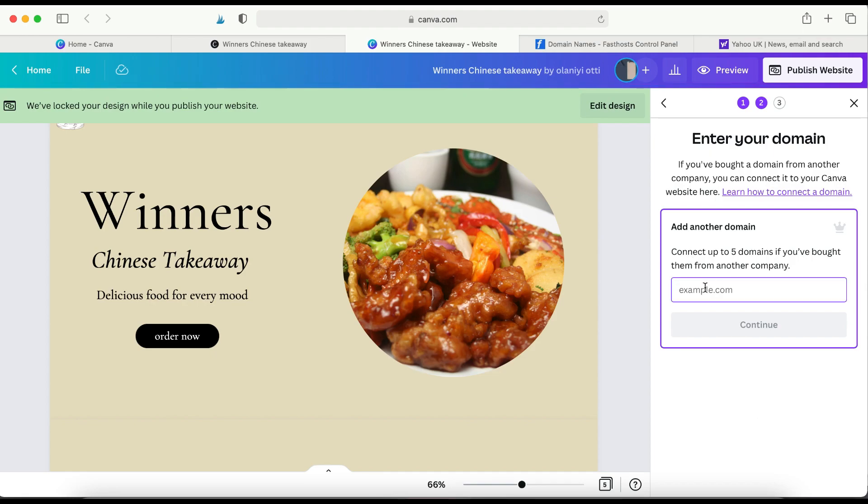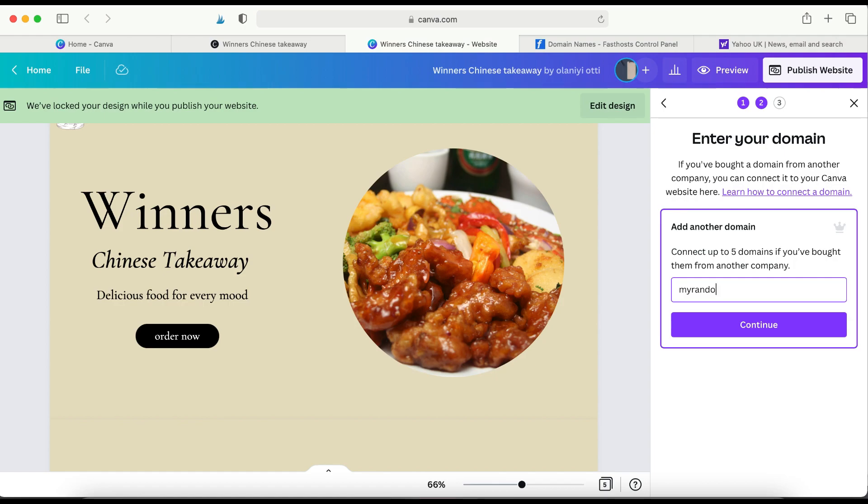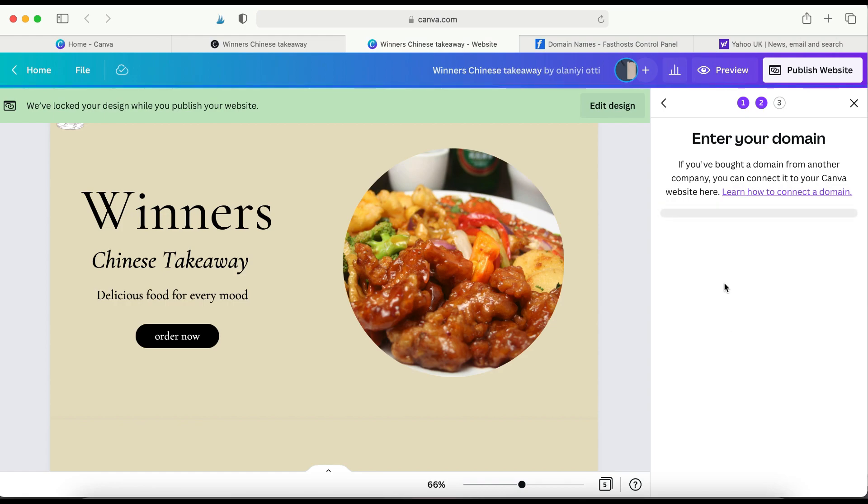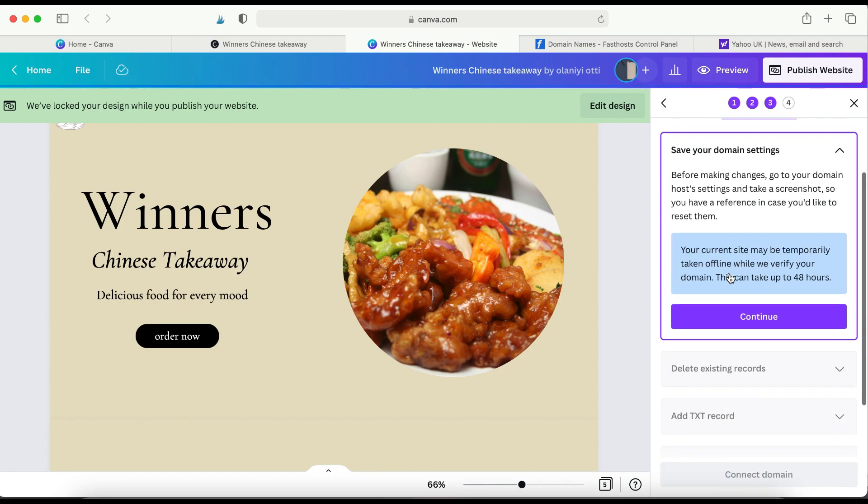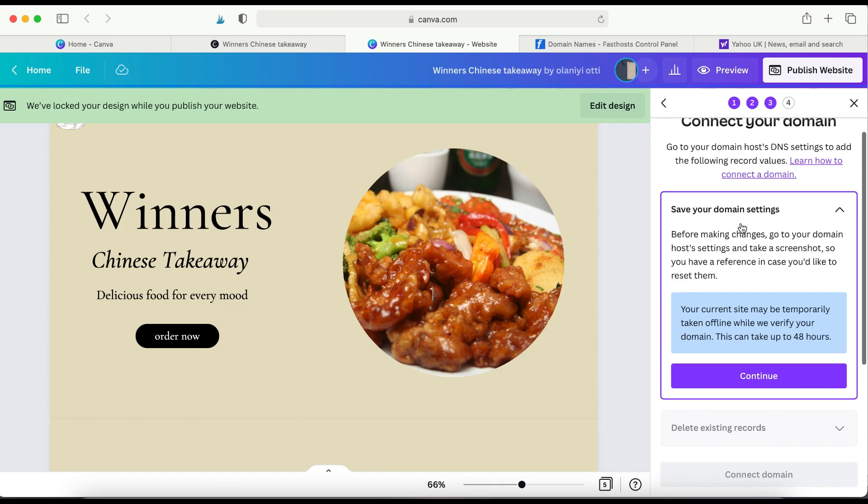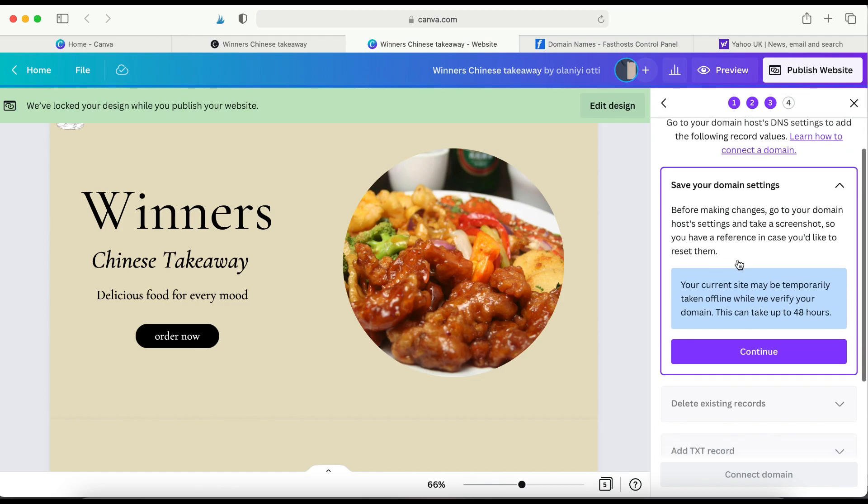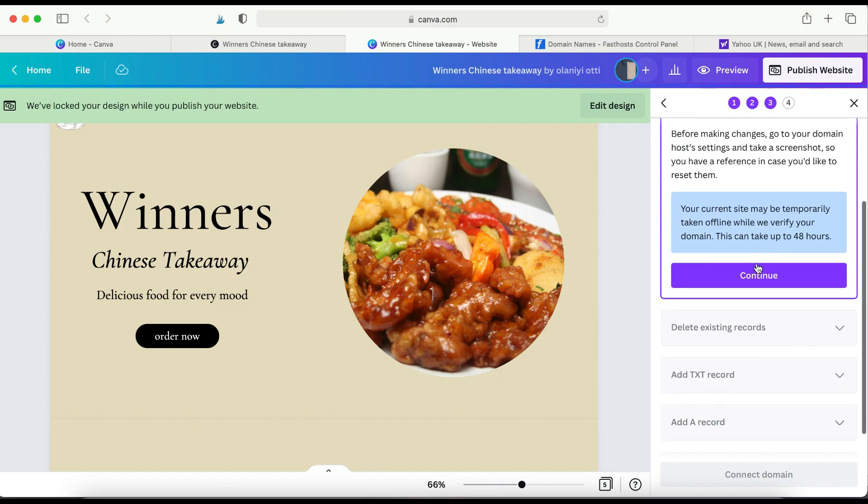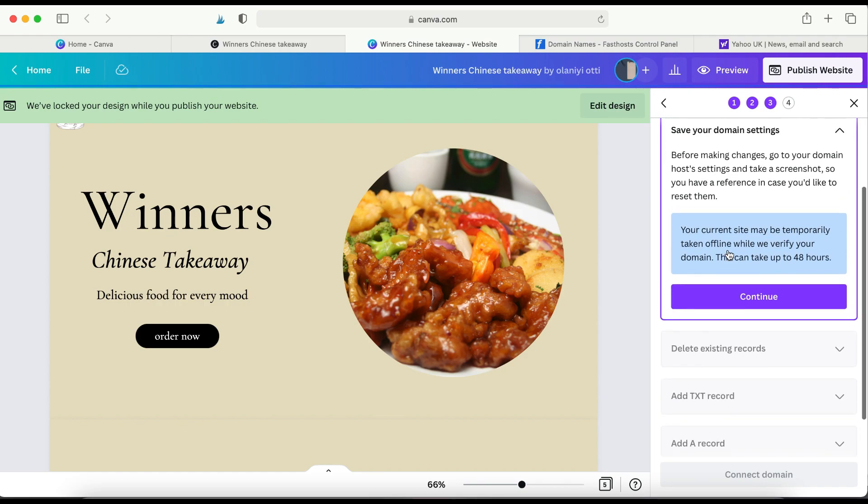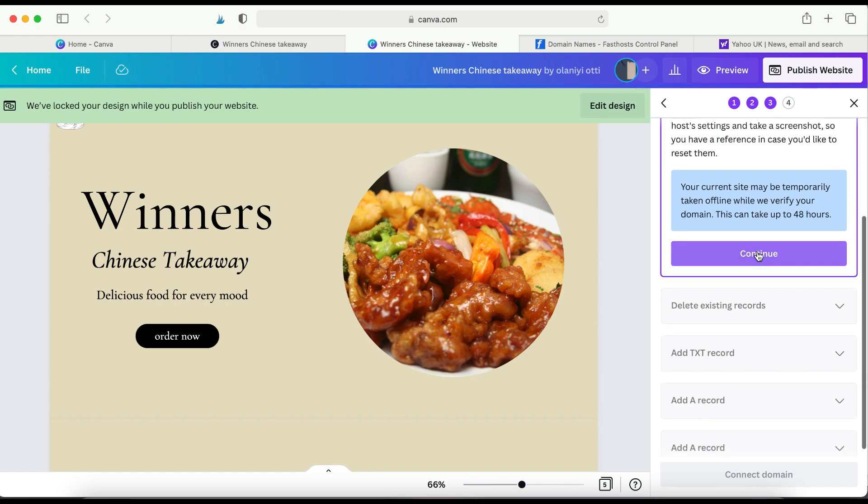Now the name of the domain that you want to connect your Canva website to, you need to enter it here. So the one I want to use is myrandomjotins.com. And then click Continue. Now Canva will tell you that you need to enter some DNS records. So all you need to do, click Continue.